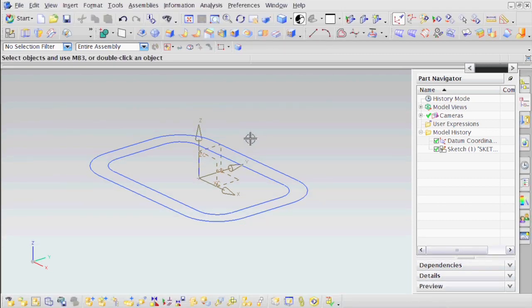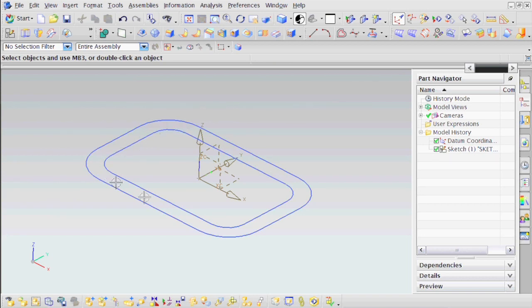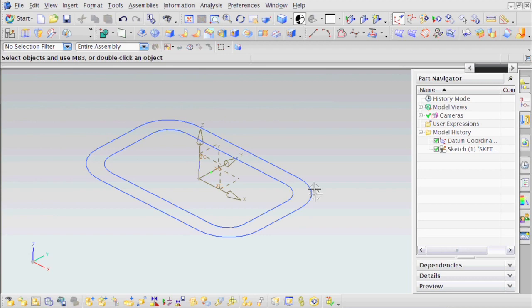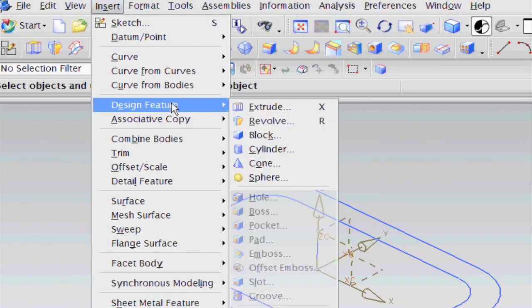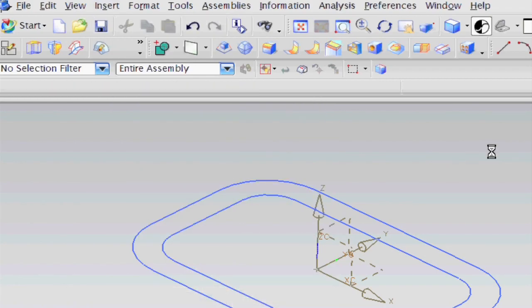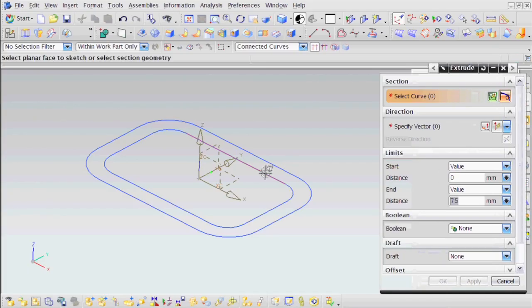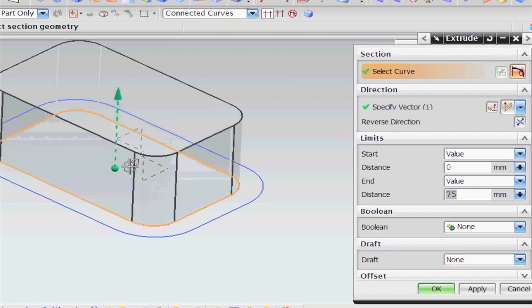Next couple of things I'm going to do is create two extrudes. I'm going to extrude the inside curves first, then the outside curves. They're going to go in opposite directions. So I'm going to Insert, Design Feature, Extrude. I'm going to pick the inside curves, making sure that my selection filter is on connected curves.